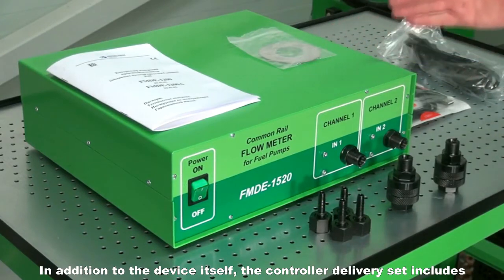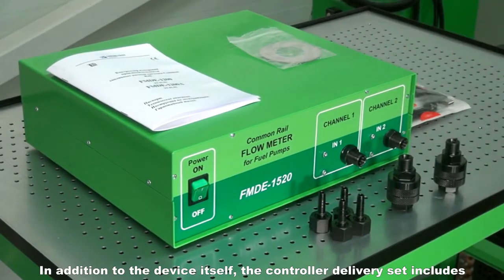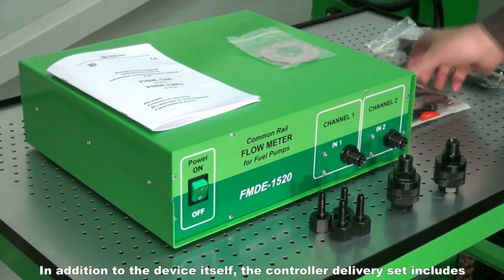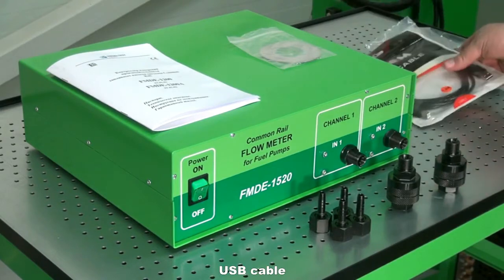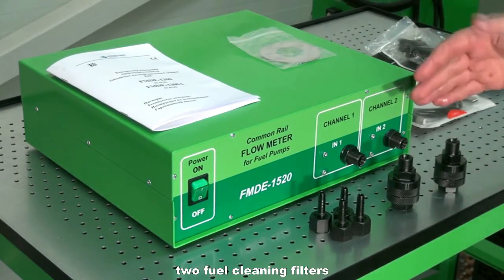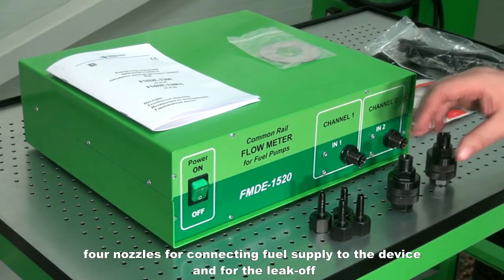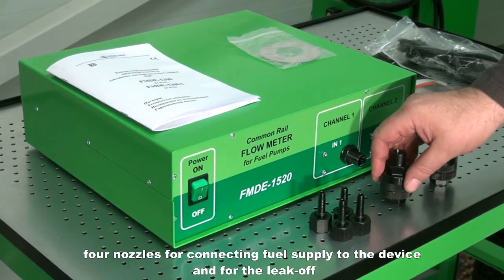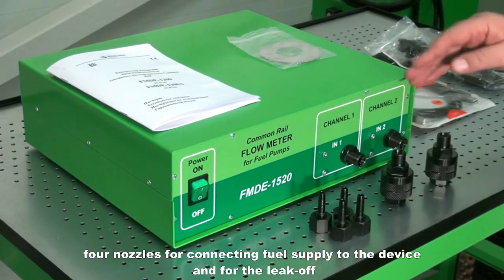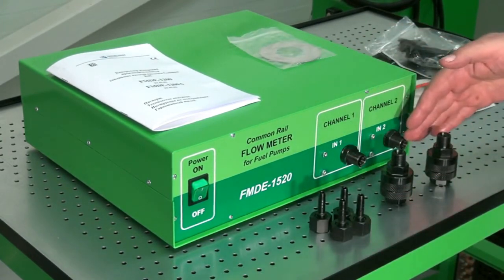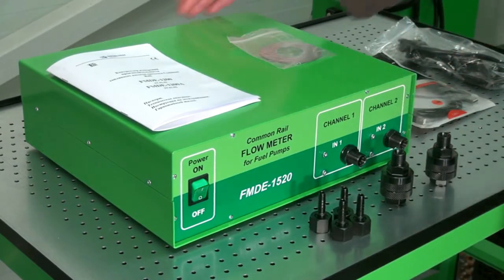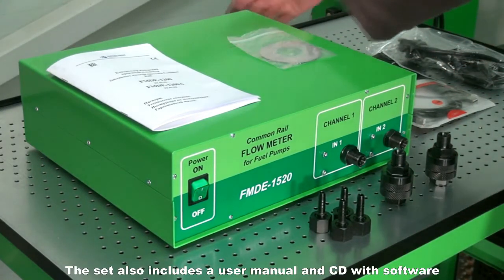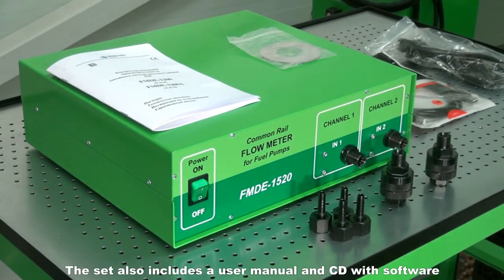In addition to the device itself, the controller delivery set includes power cable, USB cable, two fuel cleaning filters, four nozzles for connecting fuel supply to the device and for the leak-off hoses. The set also includes a user manual and CD with software.